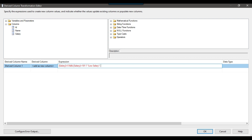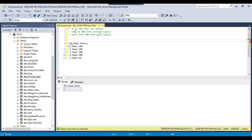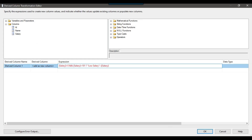Otherwise, I'll open a bracket for the next condition. The second condition is: if the salary is between 101 and 200, it should come as 'average salary'. I'll close the bracket as well. I'll also share this expression with you so you can use it in your environment. If salary is greater than 101 and less than or equal to 200, then it should come as 'average salary'.